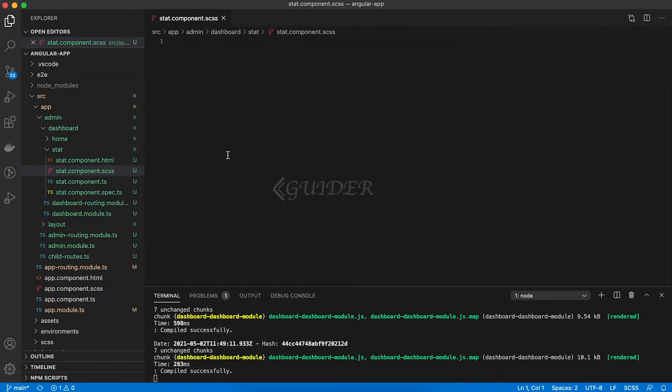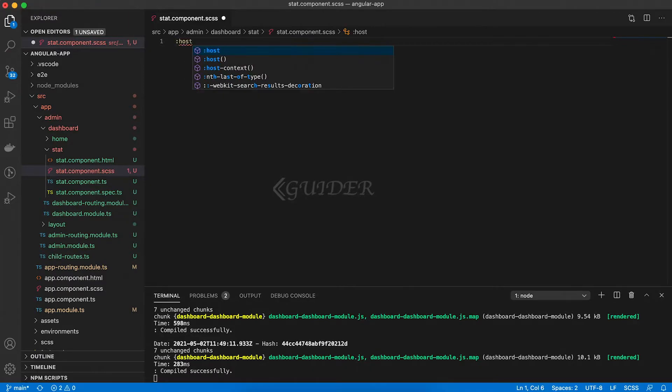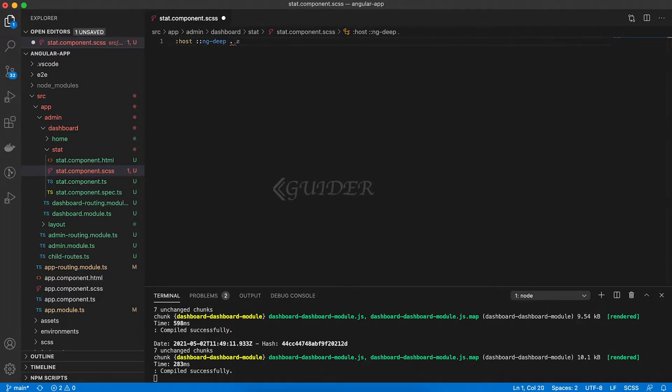Then, open the stat.component.scss file and update it like this.